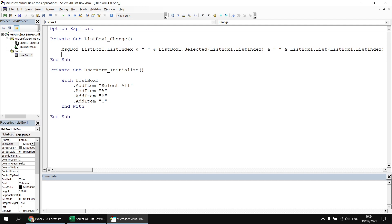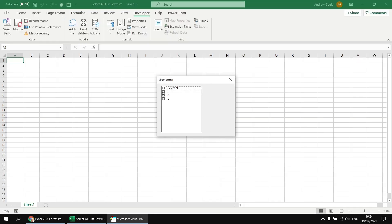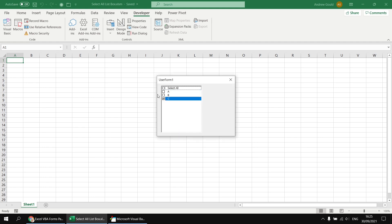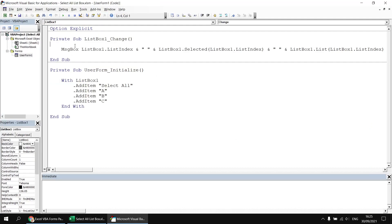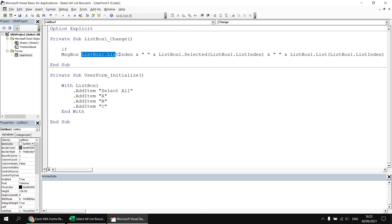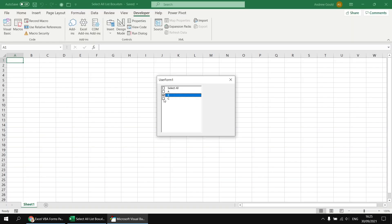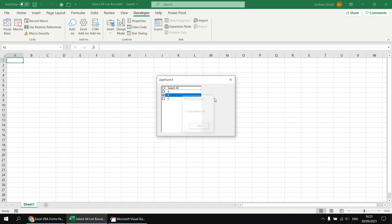Having done that, we could head back to run the user form again. If we check the A box, it gives us the index number, whether it's checked, and what its value is. We can uncheck that and it switches the selected property back to false. So we can clearly see we can determine which item we've picked. To narrow this down to only run our code when we check the Select All box, we can write an If statement that checks if ListBox1.ListIndex equals zero — it's zero-based rather than one-based. Run the form again, and we'll see that checking A, B, or C does nothing, but checking Select All triggers our code.